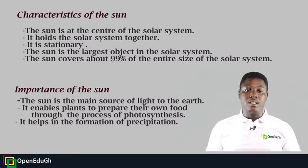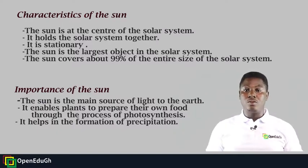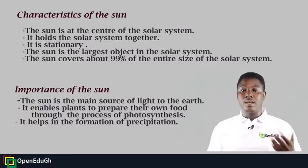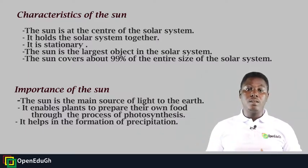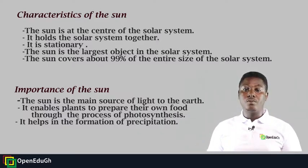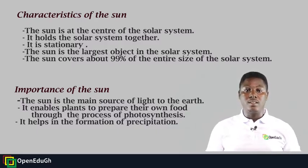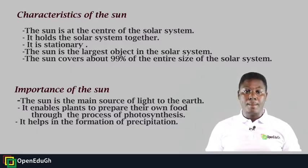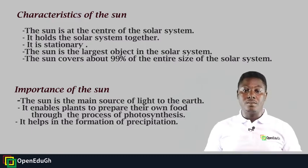Importance of the sun: The sun is the main source of light to the Earth, or biosphere. It enables plants to prepare their own food through the process of photosynthesis. It helps in the formation of precipitation.